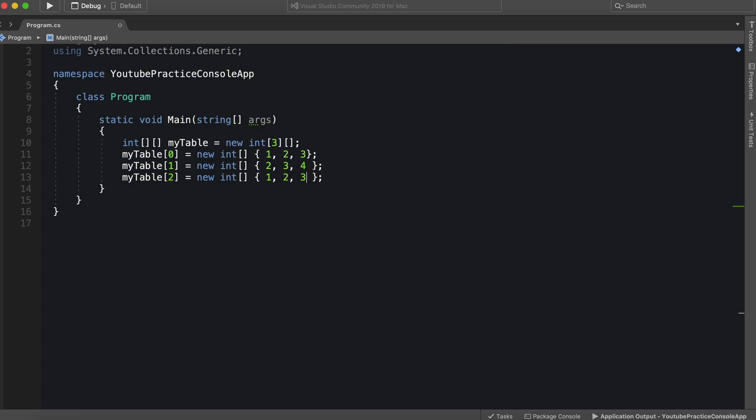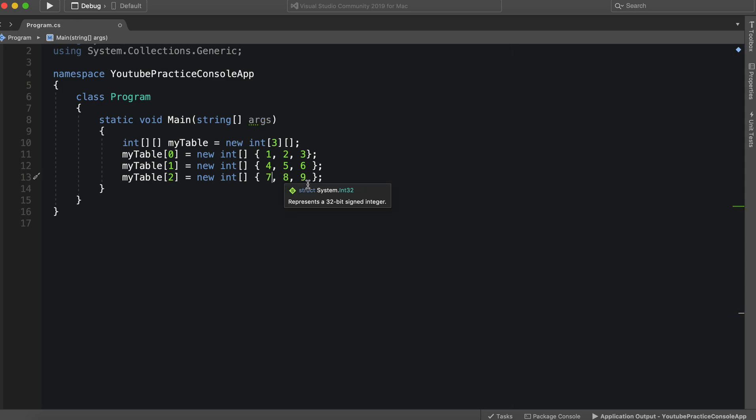Then nine. Actually, wait a minute, we'll do 4, 5, 6, nine, eight, seven, okay, this way we can see it.